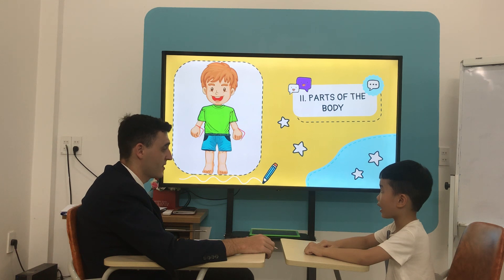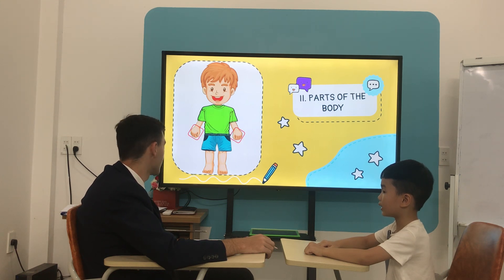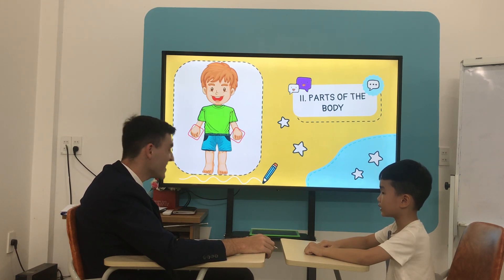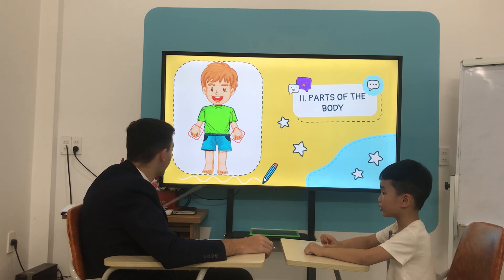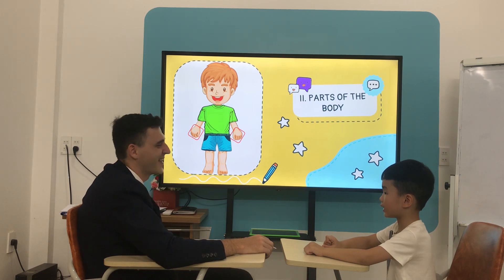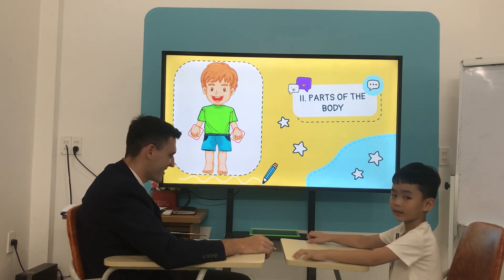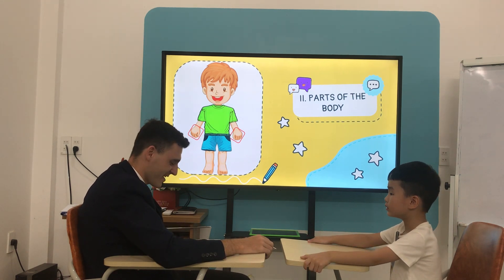What is it? Hand. It's a hand. How many hands do you have? I have 10 hands. 10? 2. 2 hands. Okay, 2 hands. All right.